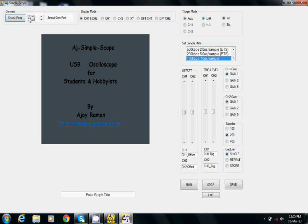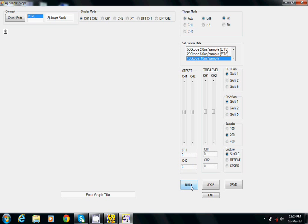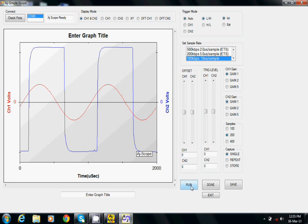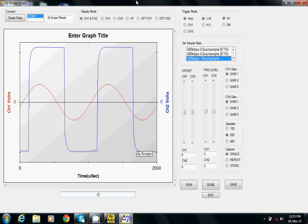We open the oscilloscope application. The Simplescope which is connected to the USB appears as a COM port to which we make the connection. We then use the run command to capture the signals. We can now see the square wave output of the comparator.